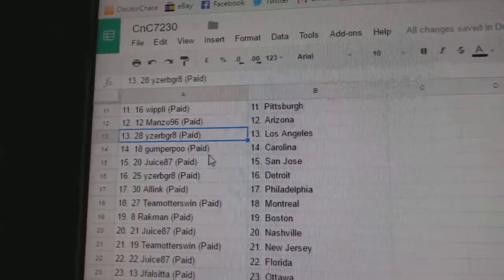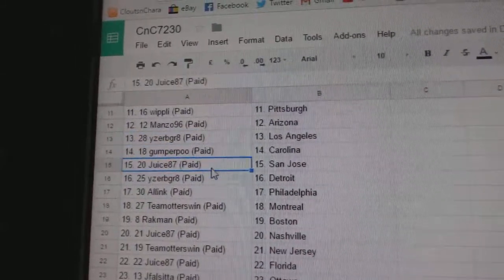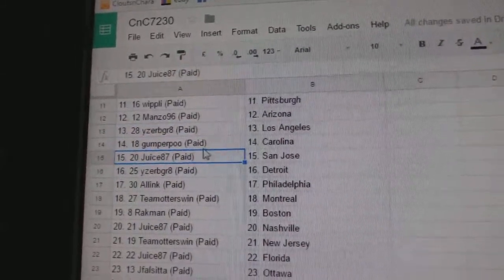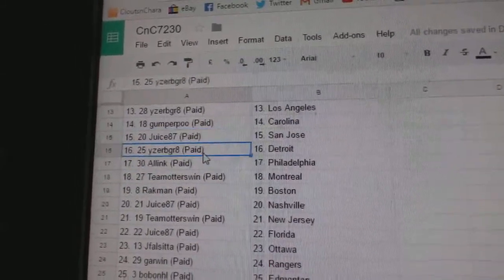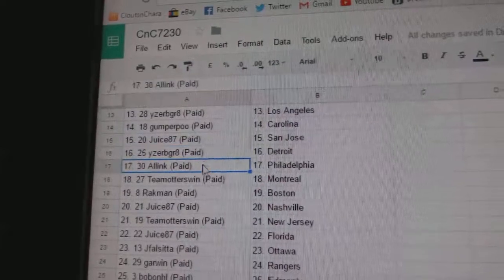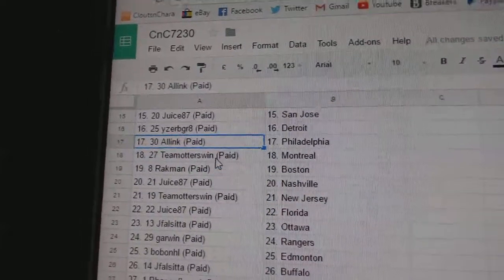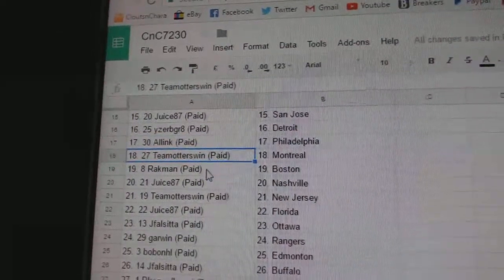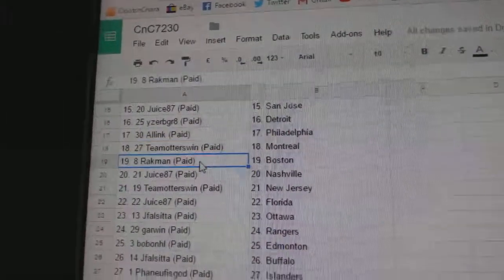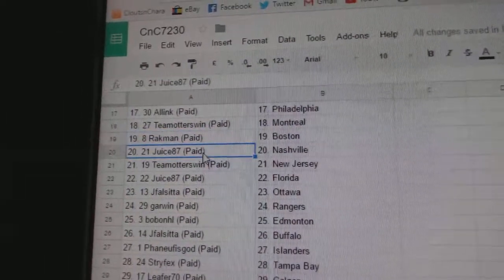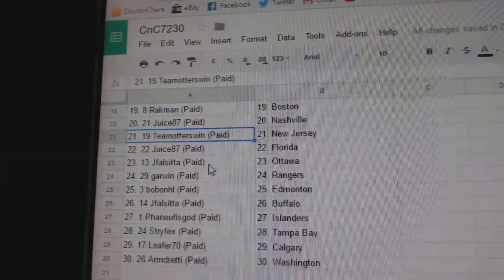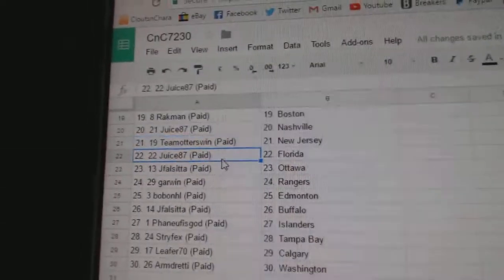Manzo's got Arizona, Iserby Great LA. Gumpur Carolina, Juice has San Jose, Iserby Great Detroit. All Inks Philly, Team Otters Montreal. Rackman Boston, Juice Nashville, Team Otters New Jersey.